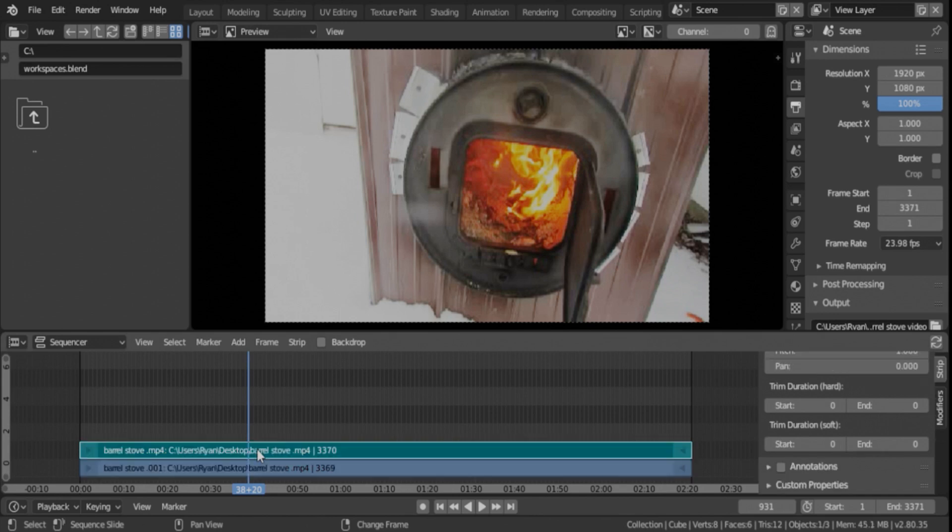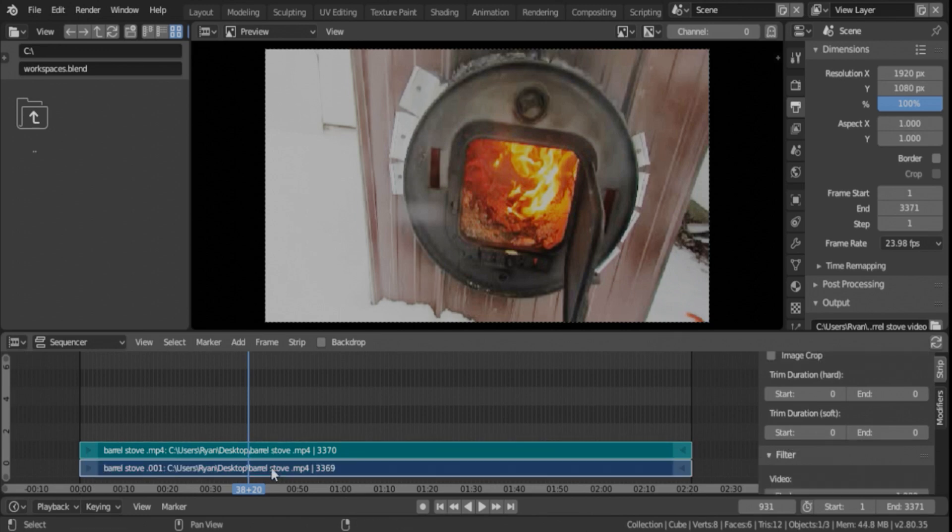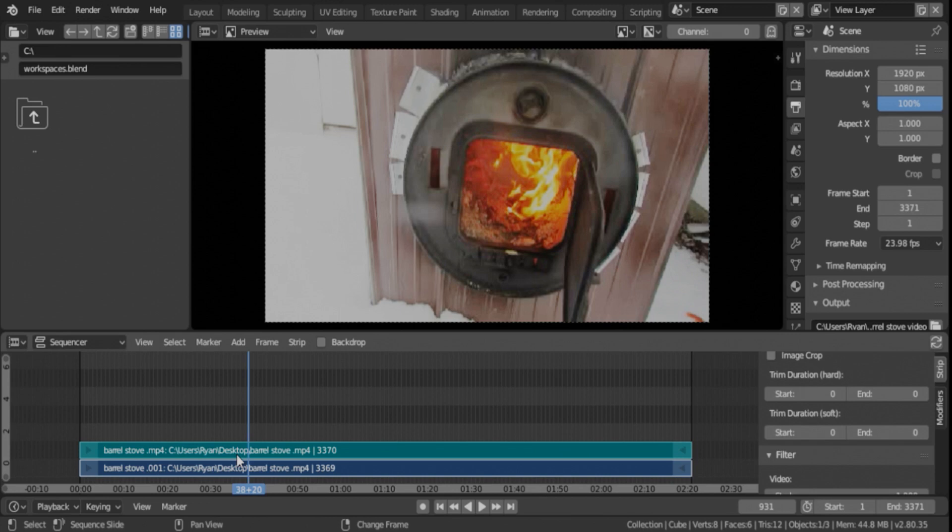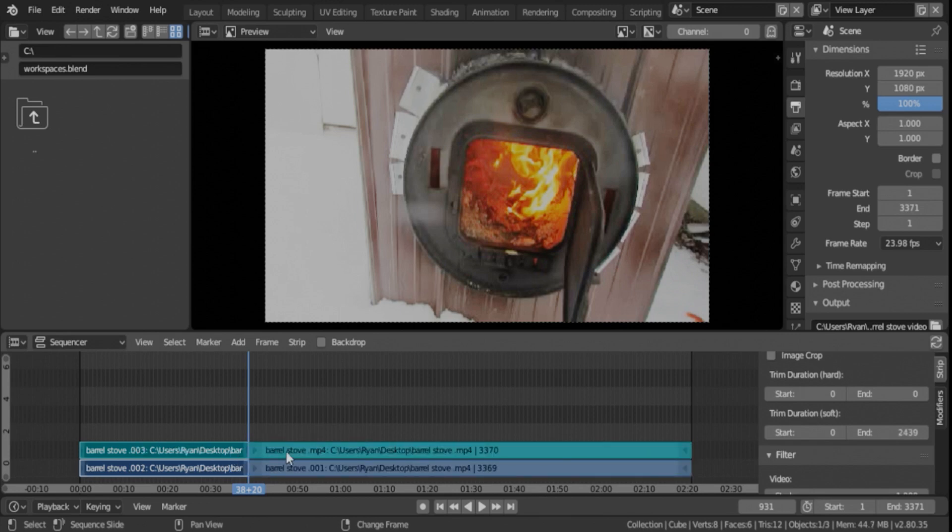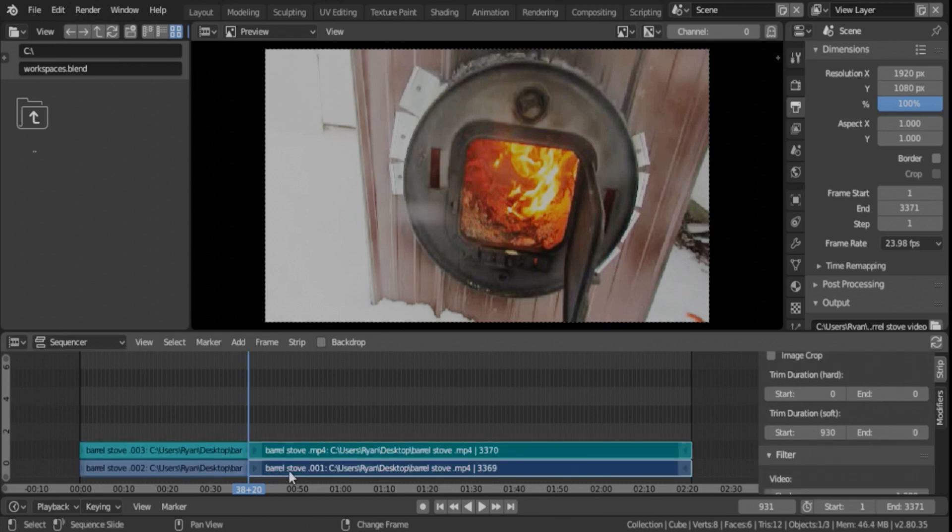So you're going to left click both. So left click, shift, left click. And then we're going to do a soft cut with just hitting K on the keyboard. Easy enough. So I'm going to take this one and this one. Again, left click, shift, left click.